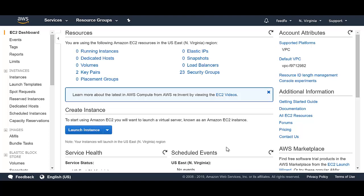When you create an EC2 instance in AWS or a VM instance in GCP, you are actually carving out a space in an actual hardware somewhere in one of AWS or GCP's data centers. You aren't just creating a computer that's flying around in midair. There's actually a piece of hardware somewhere that is storing your information.